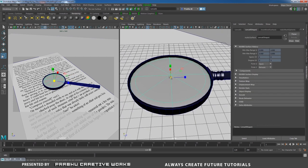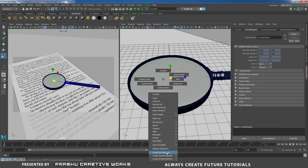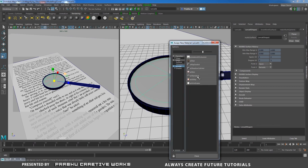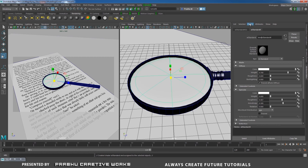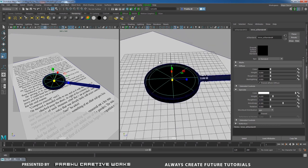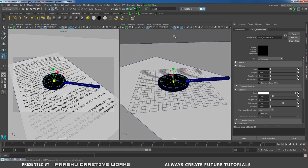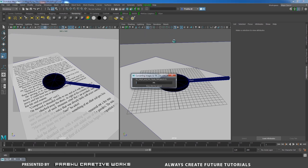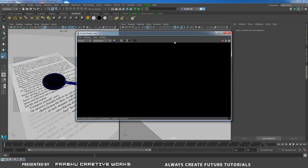For the lens, right-click and choose Assign New Material > Arnold AI Standard. Rename it 'lens_aistandard'. For glass material, set diffuse color to black and diffuse weight to 0.2. Give specular weight of 0.1. Set roughness to 0. Now set up the light — open Arnold Render View.